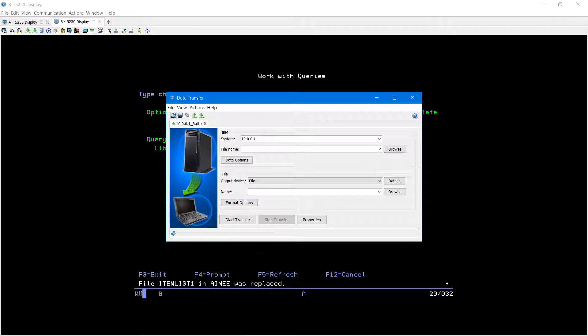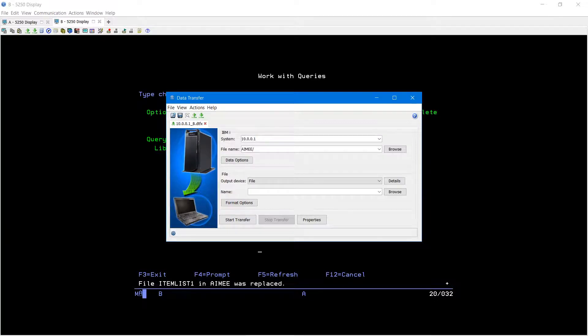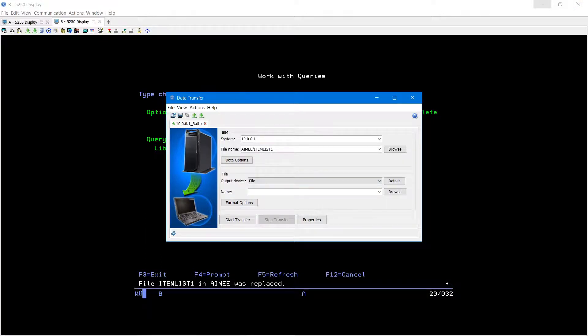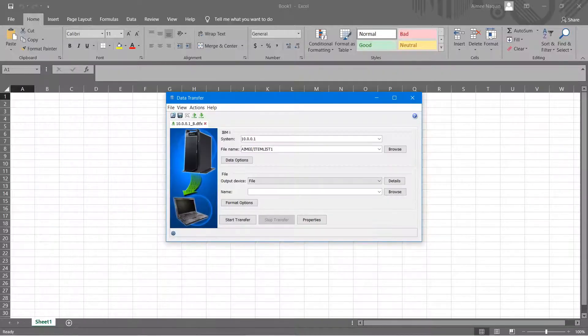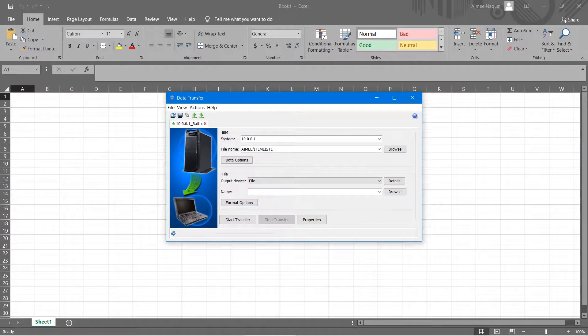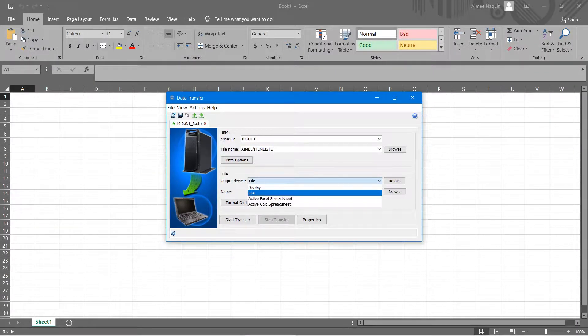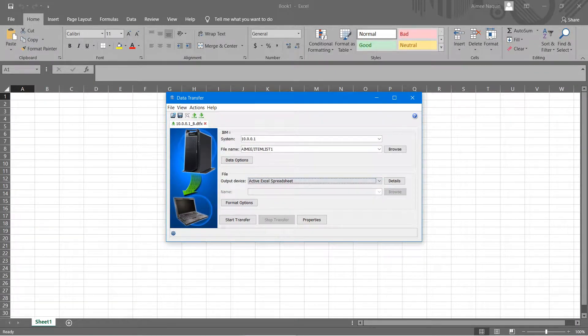This box will pop up. This is going to be your AS400's internal IP address. Your file name will be your library slash the file that you created. Make sure that you have a blank Excel document open for this, because down below the output device you'll select active Excel spreadsheet.